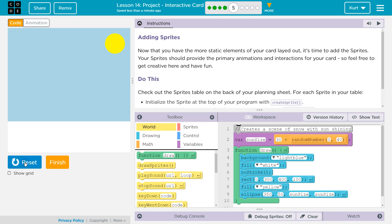So this is what we created in the last portion of this lesson, Part 4. Let's see what we're doing now: Adding sprites.